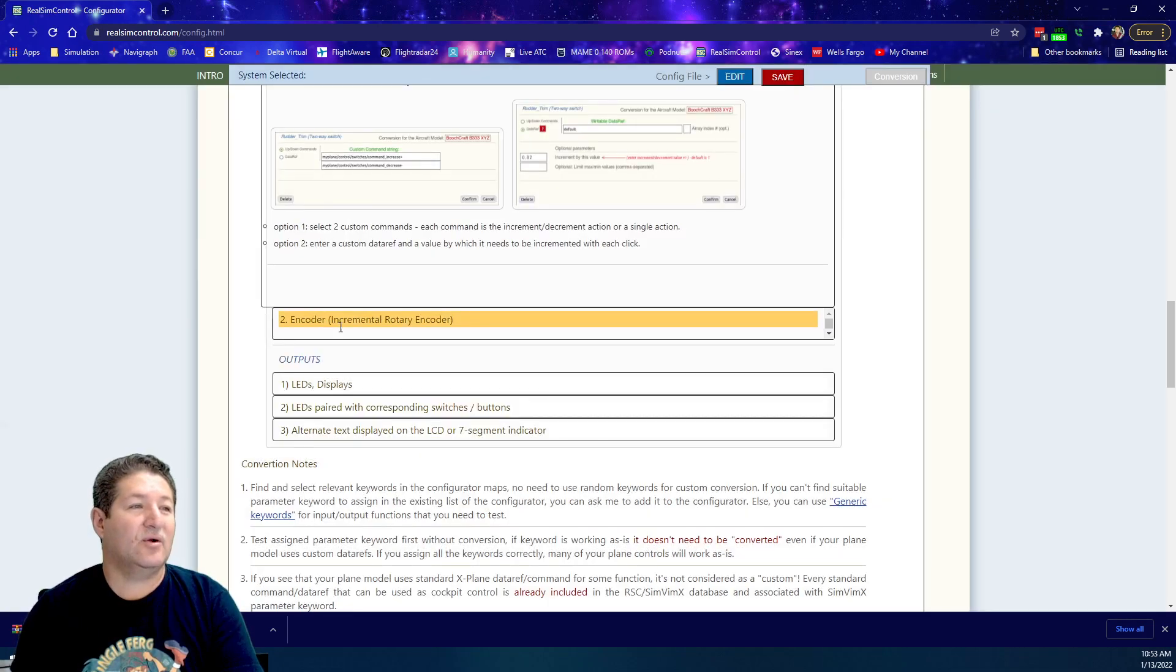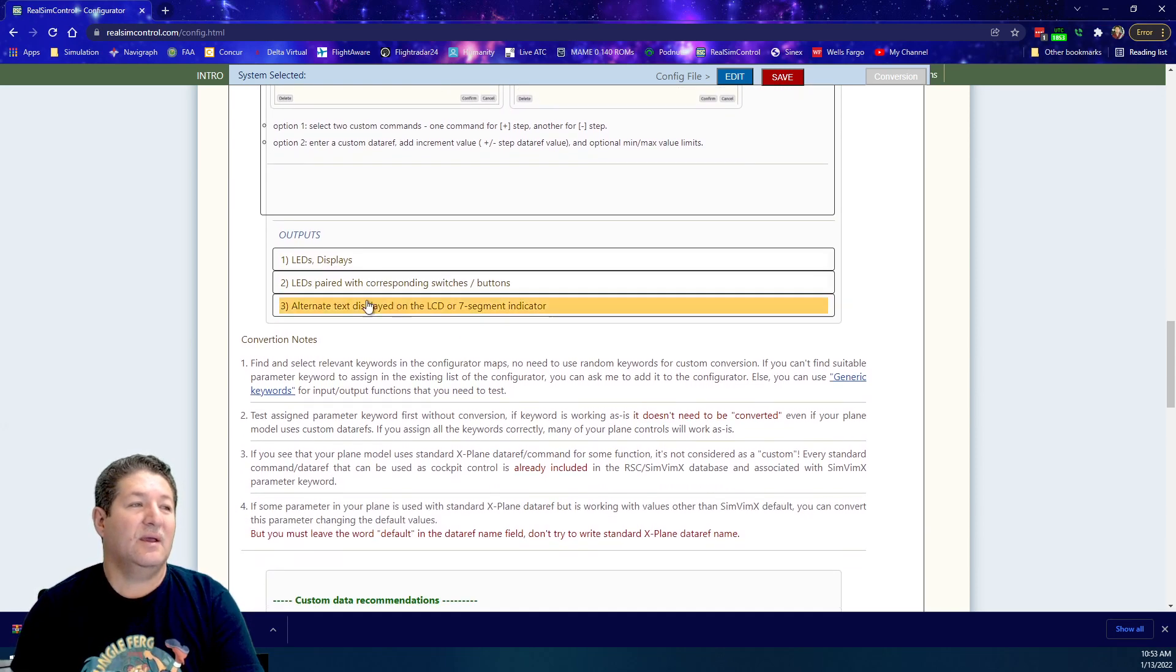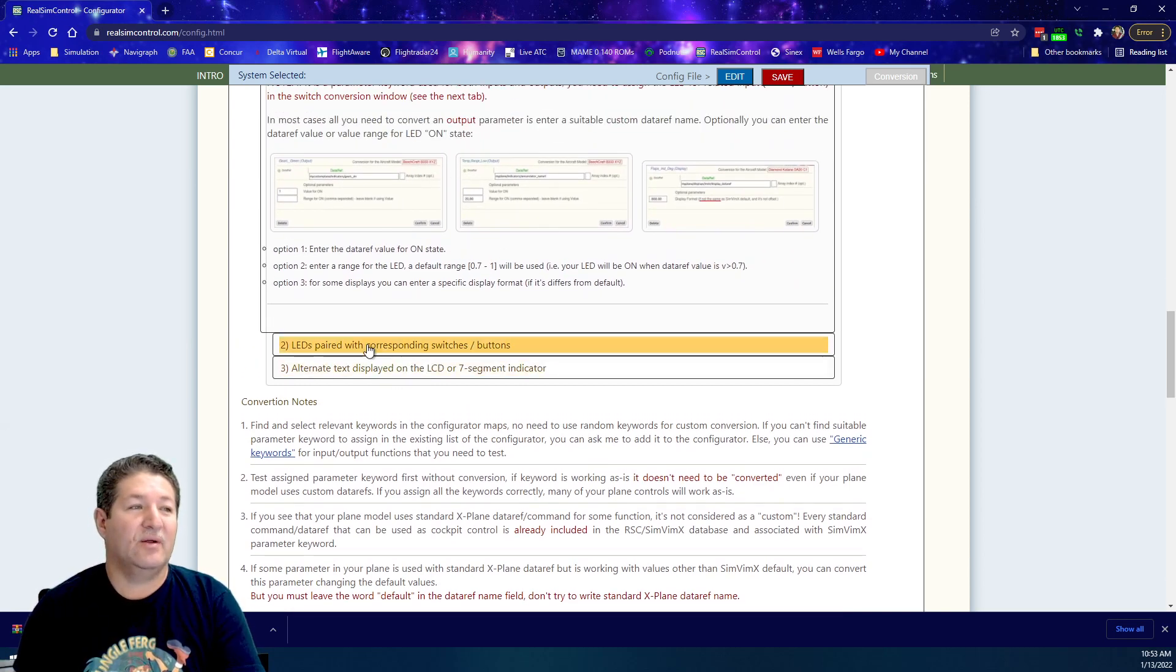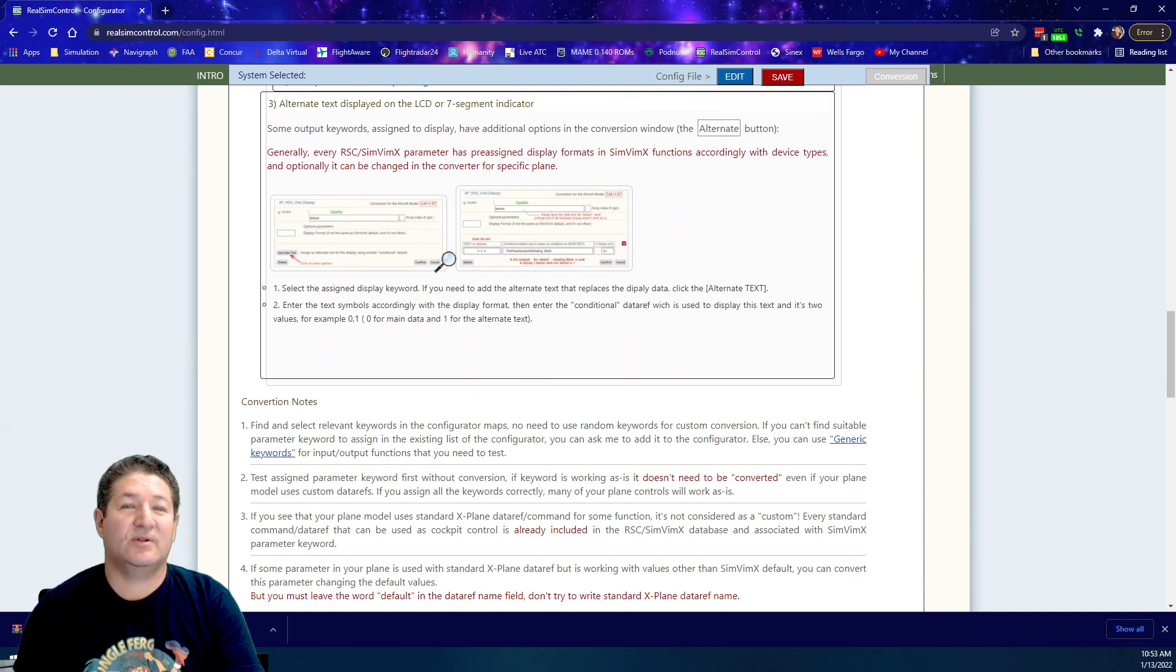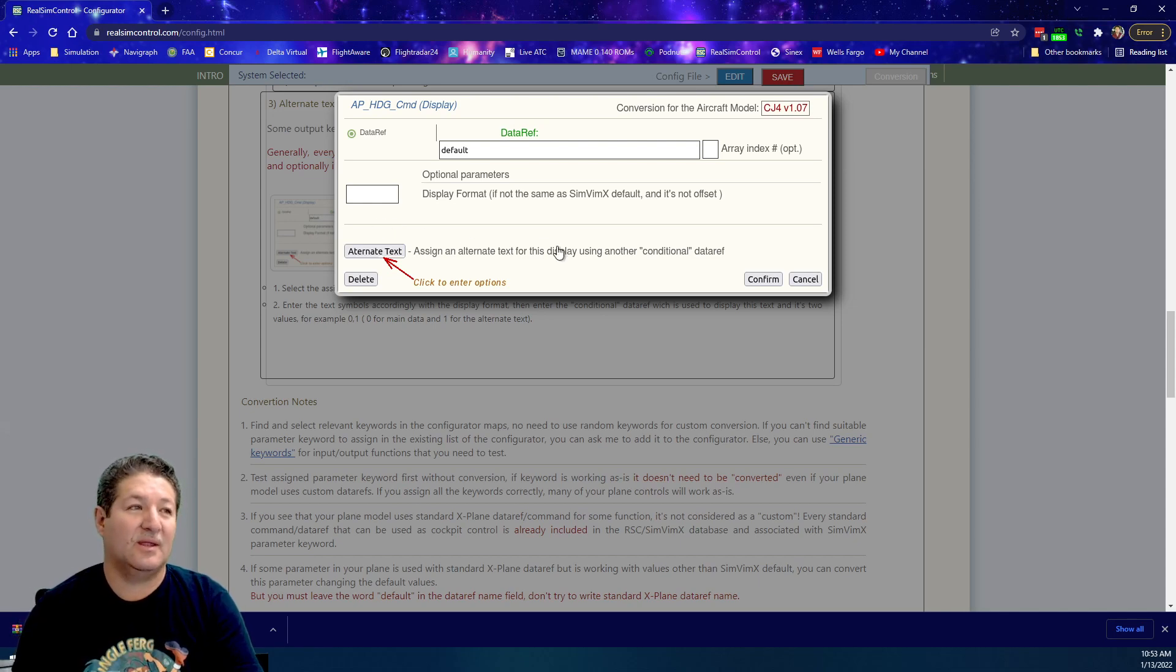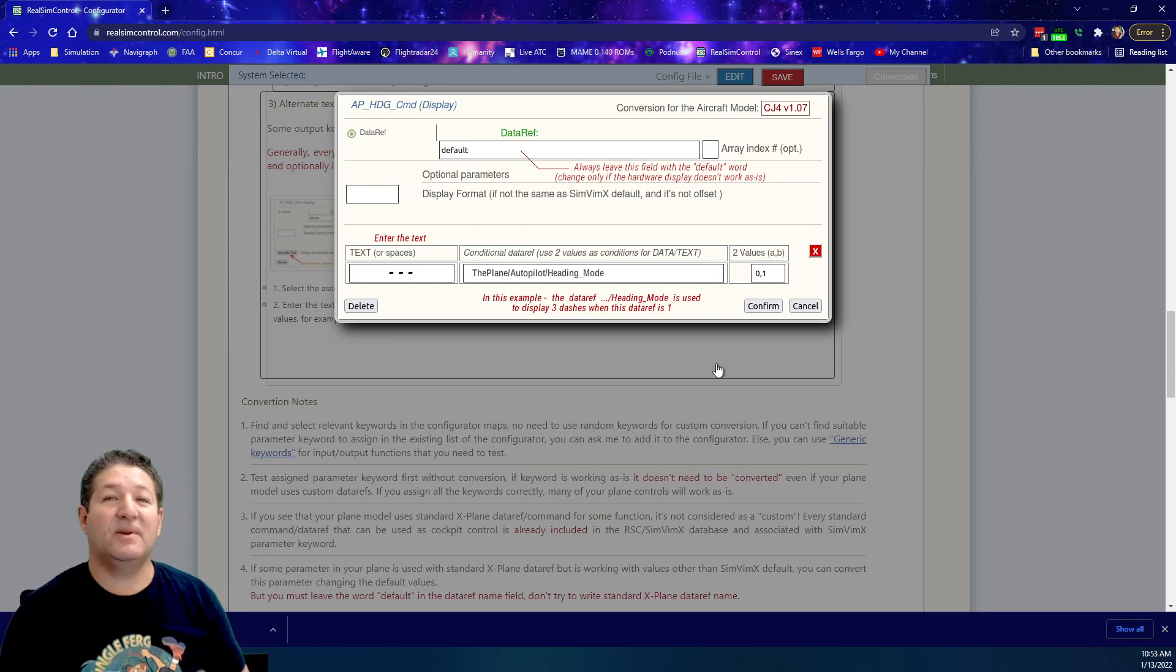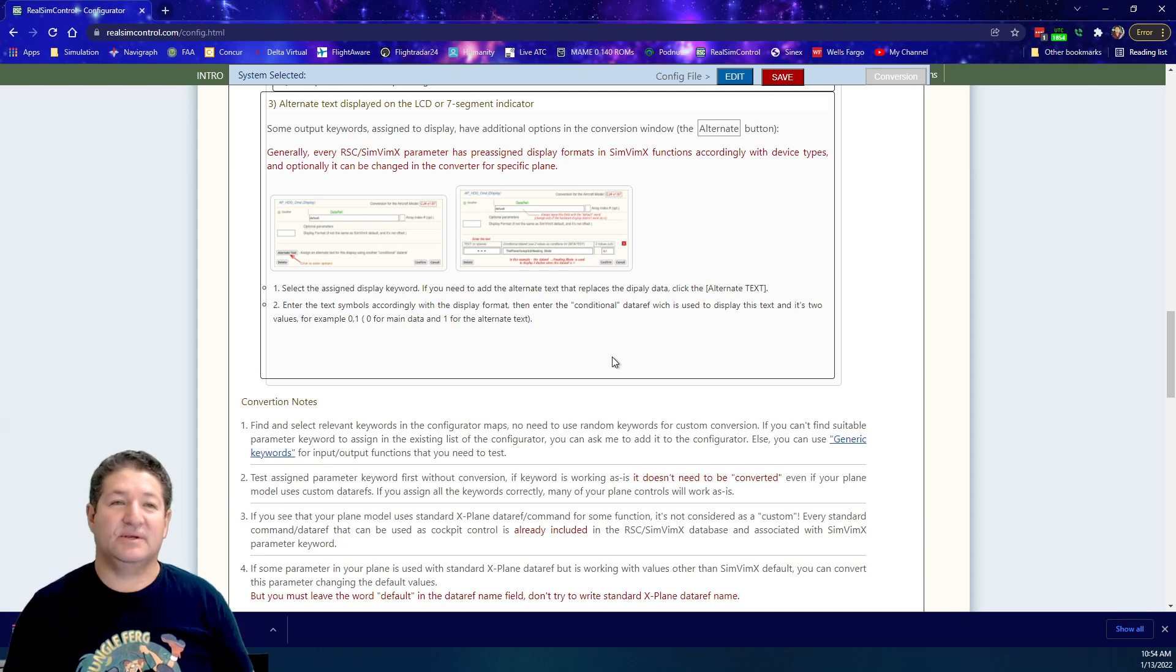Then you got encoders, so this is the different data formats you can use for encoders. There's also some information for LEDs, for LEDs paired with a corresponding switch, and also for extra text that you want to display on seven segment displays or LCDs. This lets you do that. There are so many options with all these things that it's just simply amazing that all this functionality is built into this.